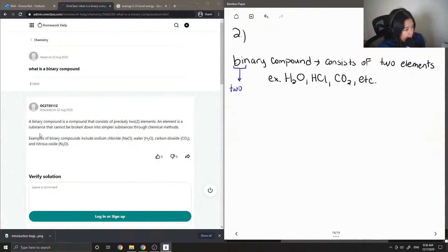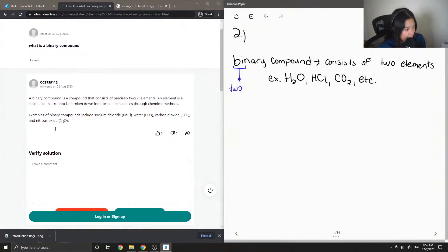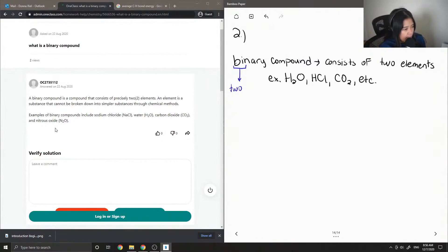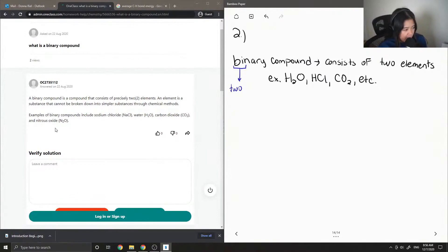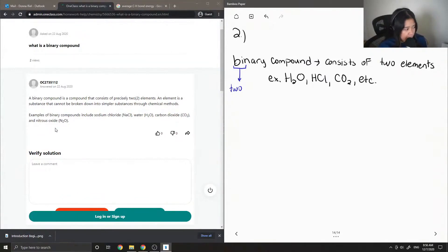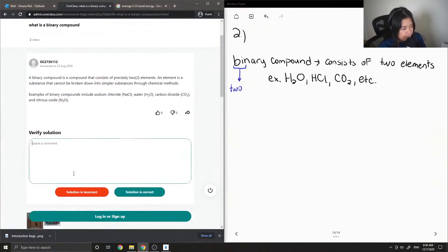Okay, so the junior tutor said: A binary compound is a compound that consists of precisely two elements. An element is a substance that cannot be broken down into simpler substances through chemical methods. Examples of binary compounds include sodium chloride (NaCl), water (H2O), carbon dioxide (CO2), and nitrous oxide (N2O).